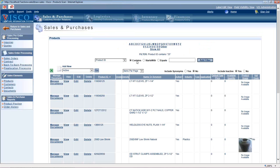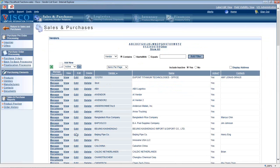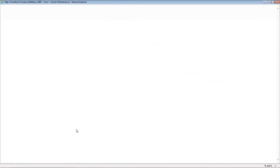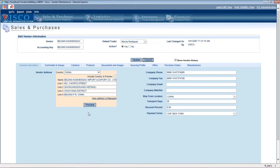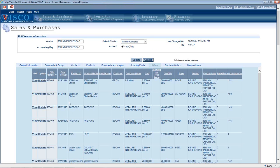You could also go into a particular vendor and show us all the different products that this company has quoted us on. That would be in this Offer section here. This will be a listing of all those different quotes that we received in, the date, the user that was working with them, and the pricing and so on.